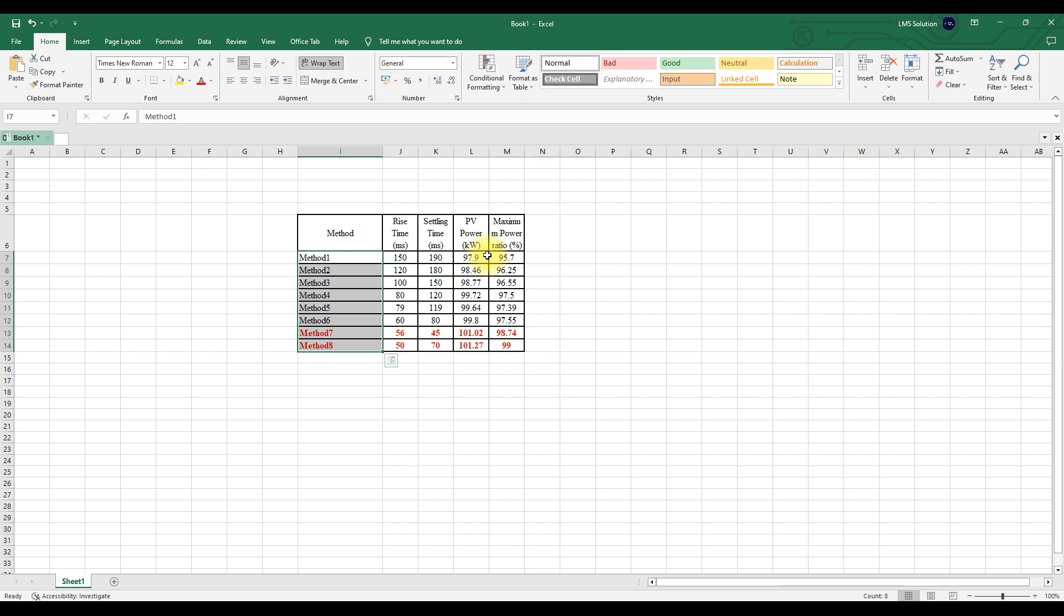So we need to draw this data and we need to compare the details. So we can use ChatGPT for creating MATLAB code for this table for creating the comparison graph.